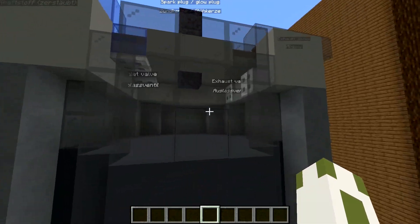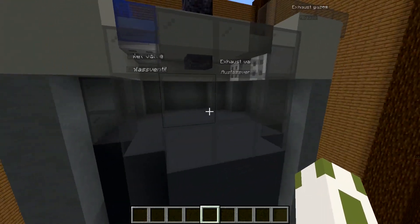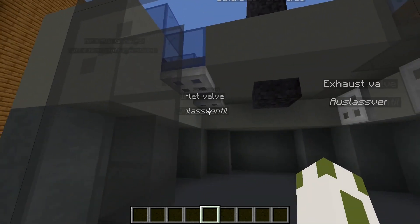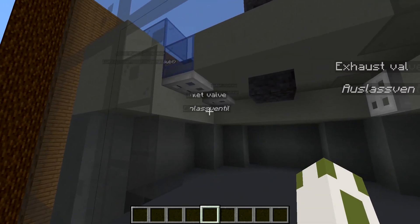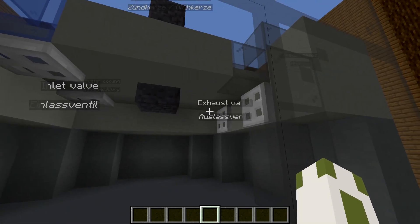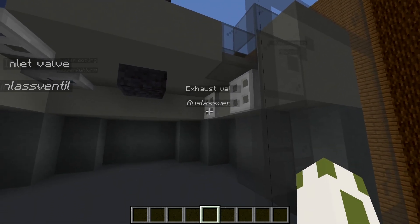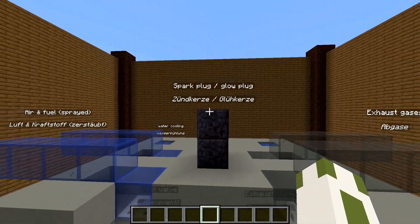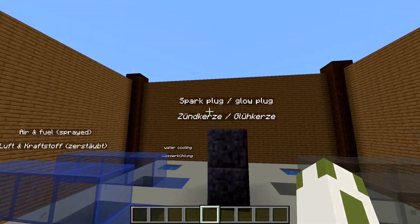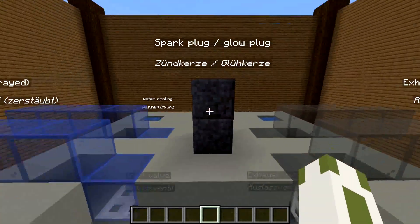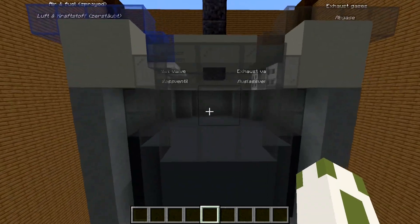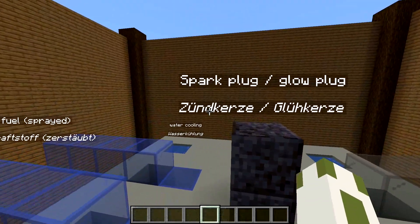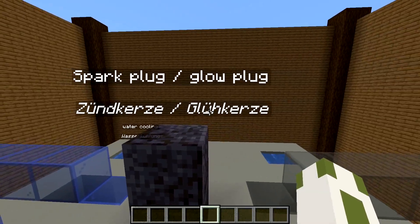And this is the actual combustion chamber. Up here we have the inlet valves - Einlassventil in German - and the exhaust valves - Auslassventile in German. In the middle we have a spark plug or glow plug depending on the fuel you're using. In German it's Zündkerze and Glühkerze.